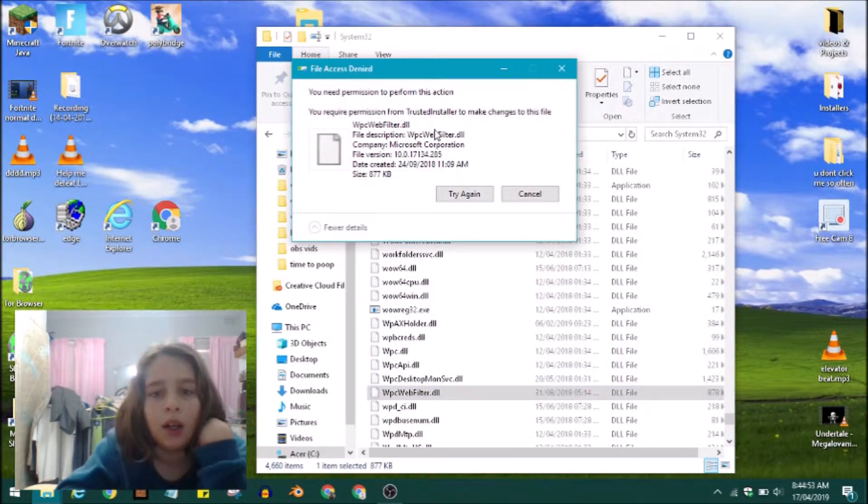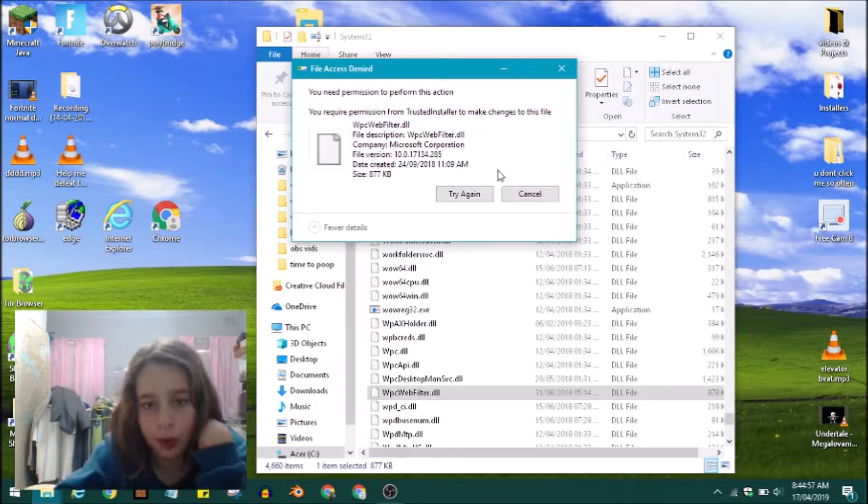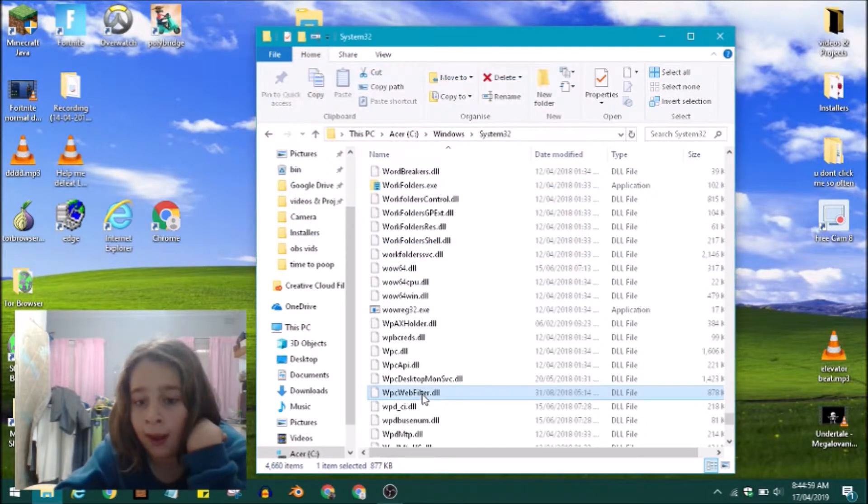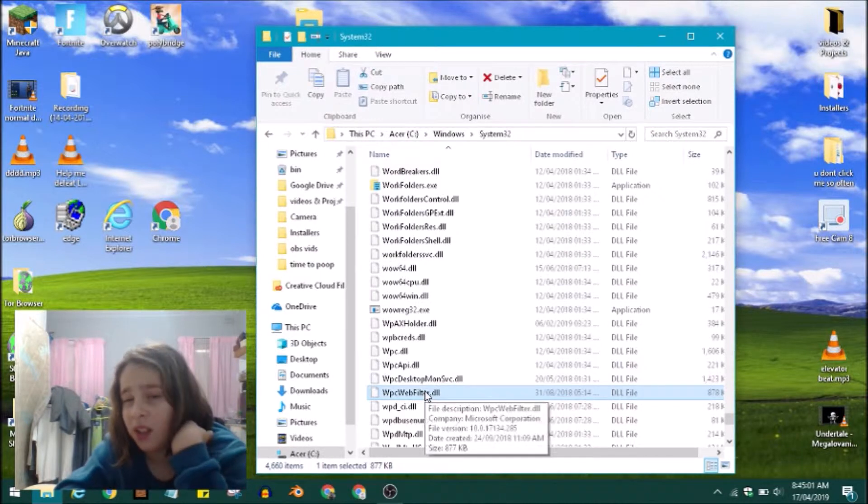Nope, this TrustedInstaller thing stops you from doing it. Well, I have a way that we could bypass this feature that's supposed to make you safe.